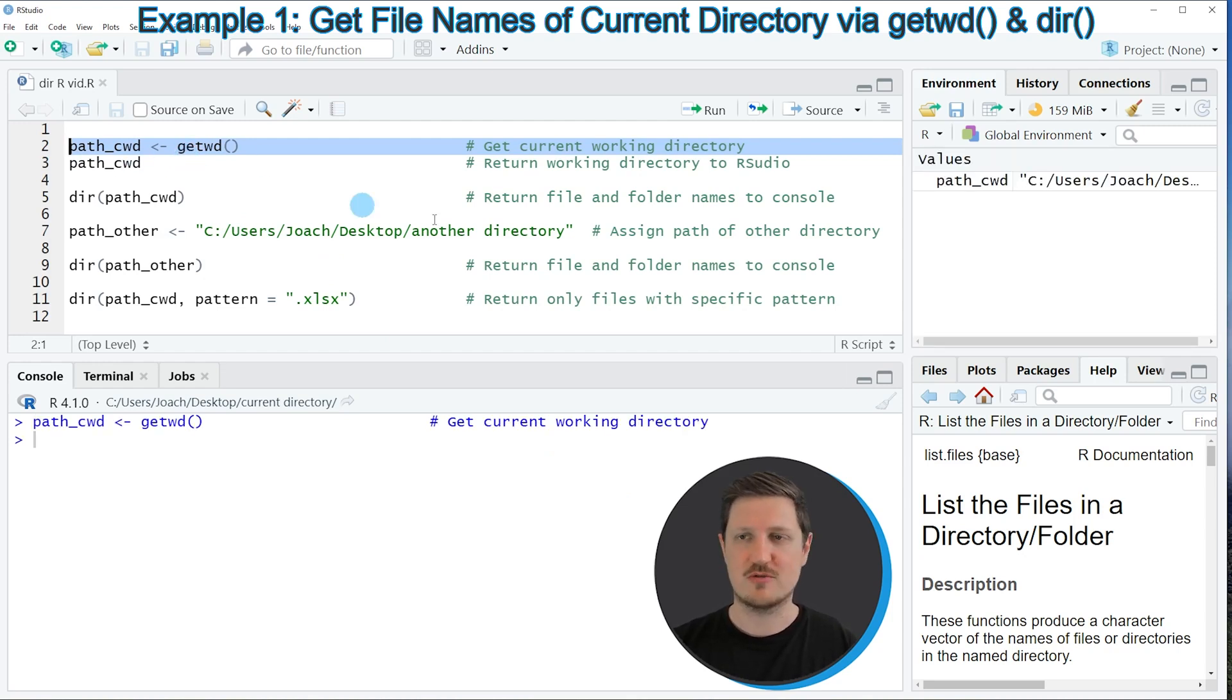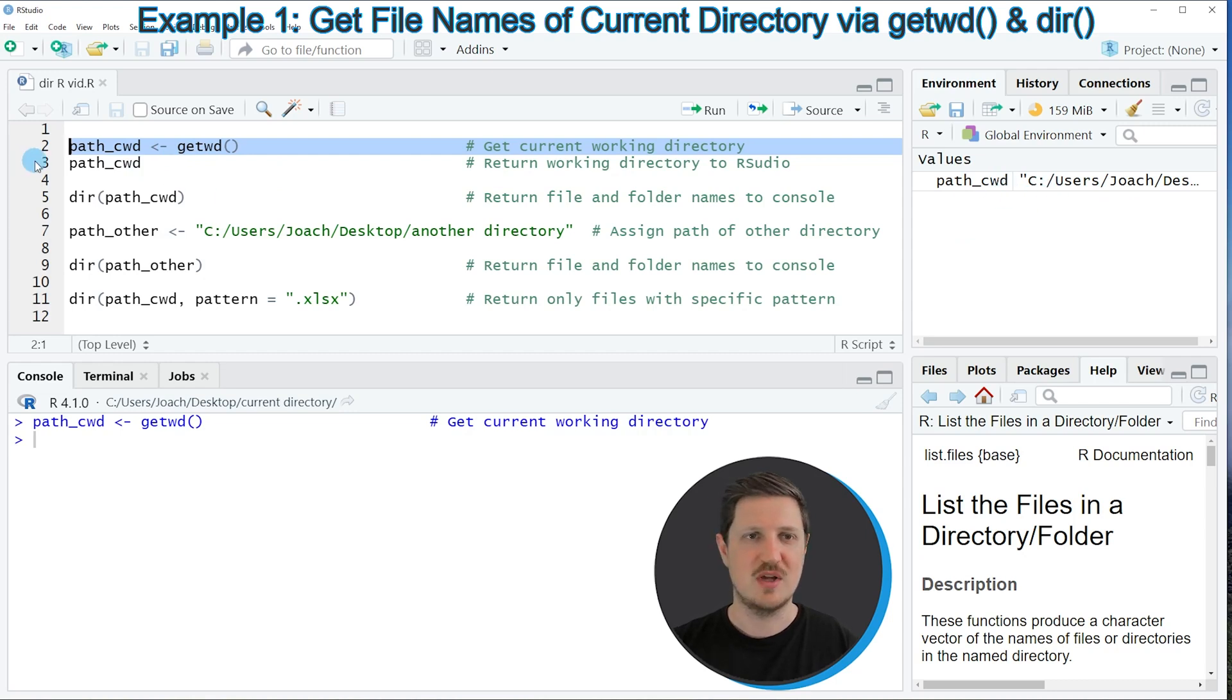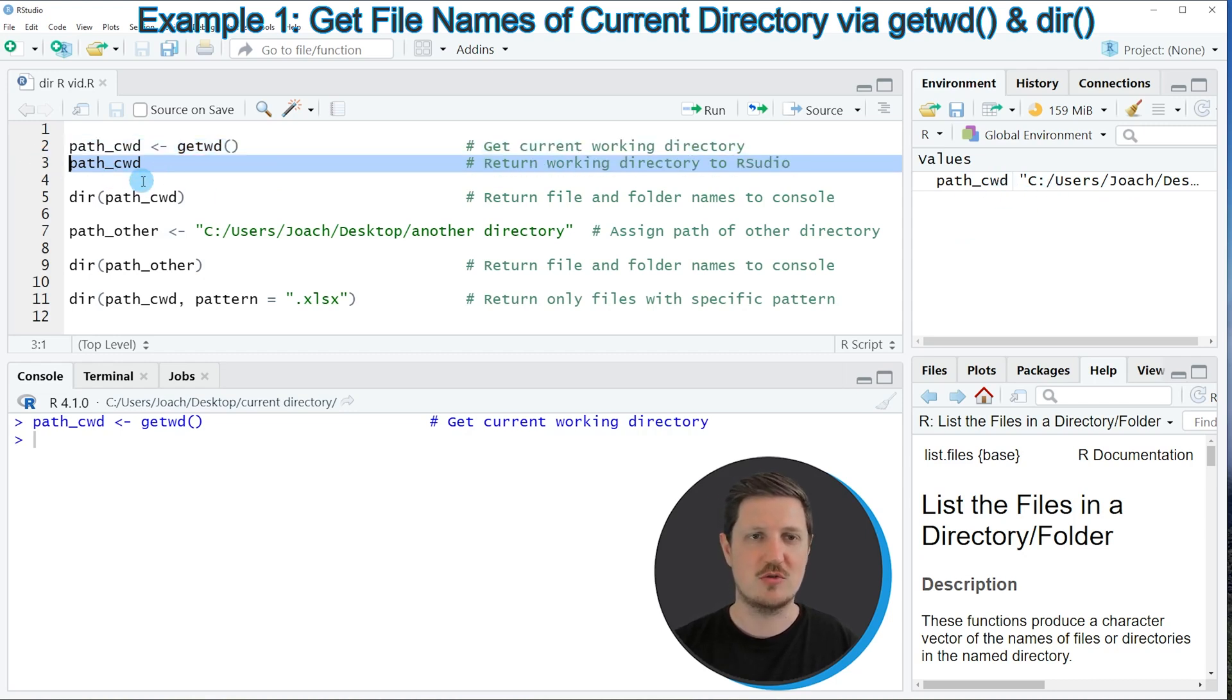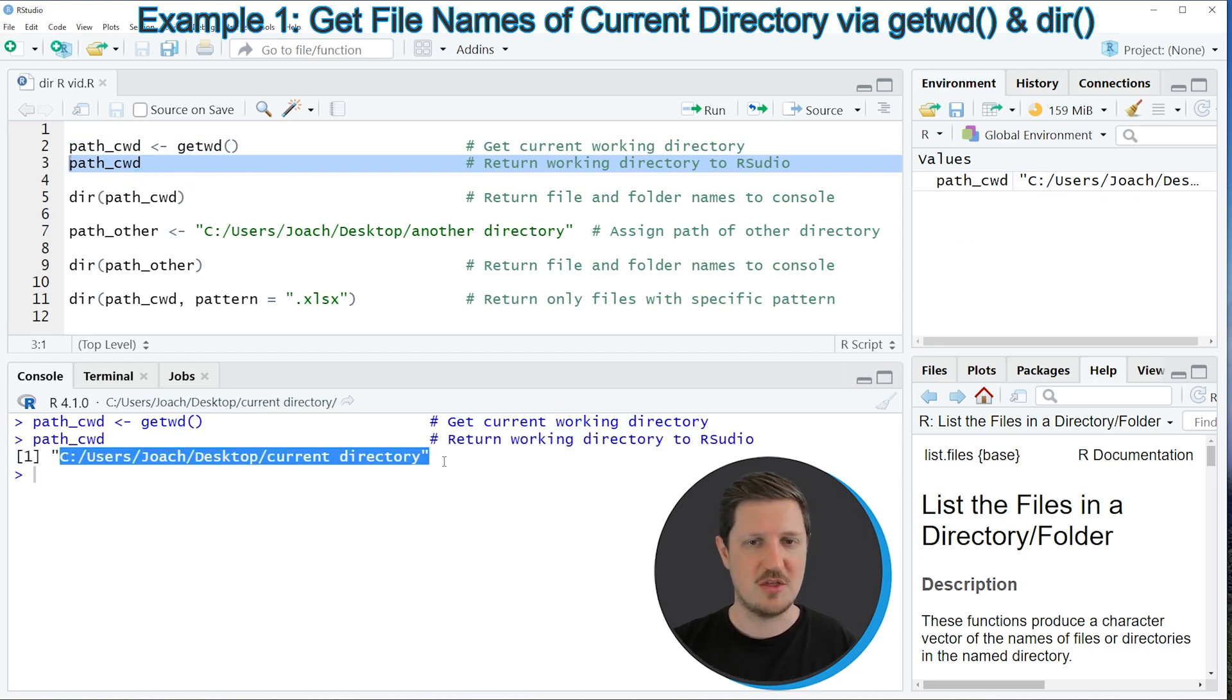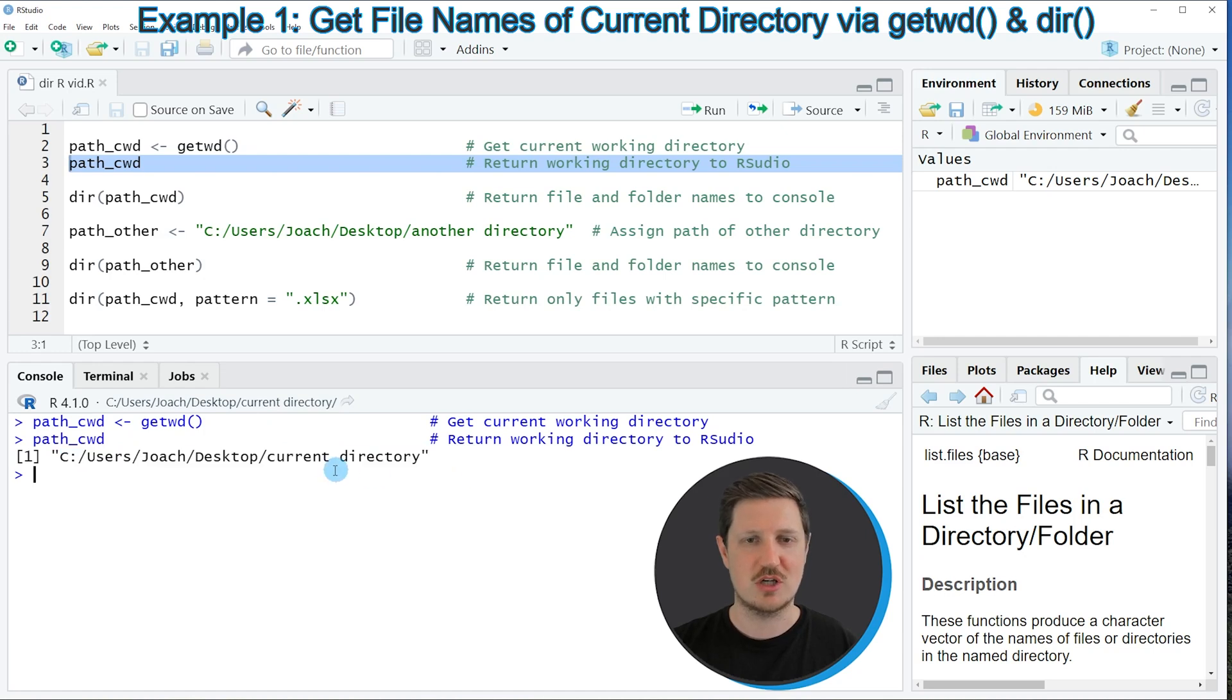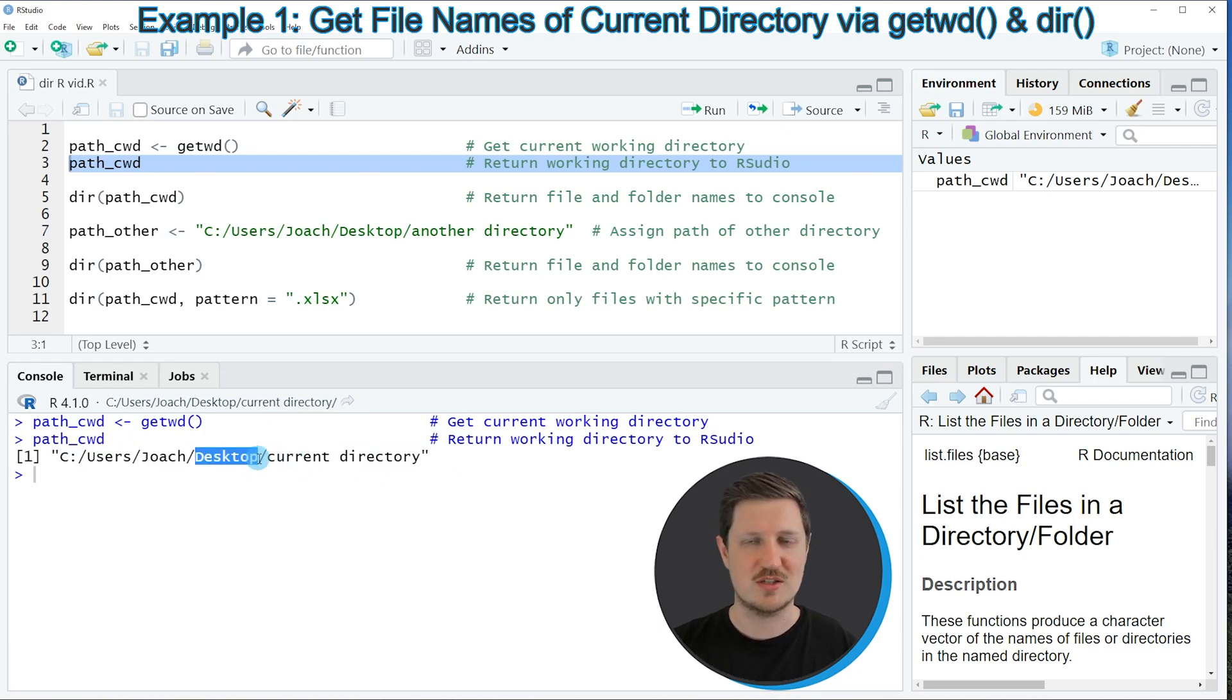So if you run this line of code, you can see this path appearing at the top right. And we can also print this path to the RStudio console by running line 3 of the code. And then you can see that the path of our current working directory is leading to a directory on the desktop of my computer, which is called current directory.